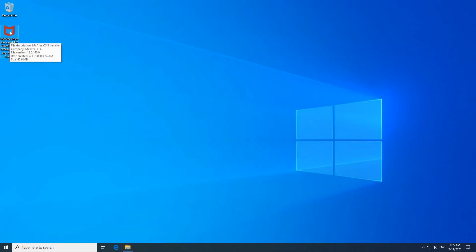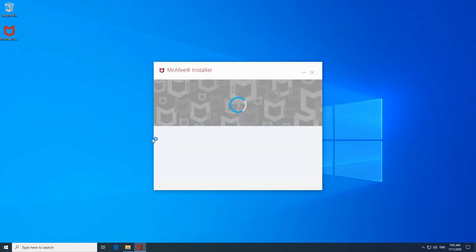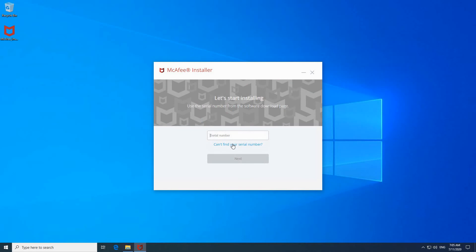So double click on the install program once again and the installation should go on smoothly as intended. And you see here that it is installing. It's asking for the serial number.